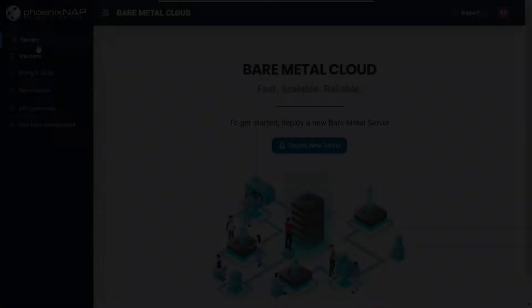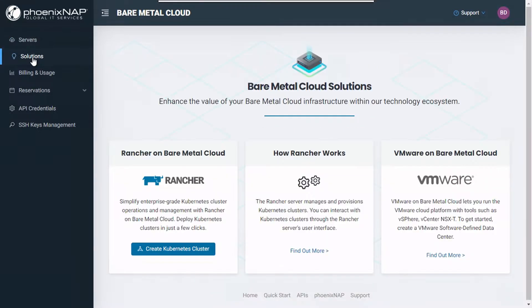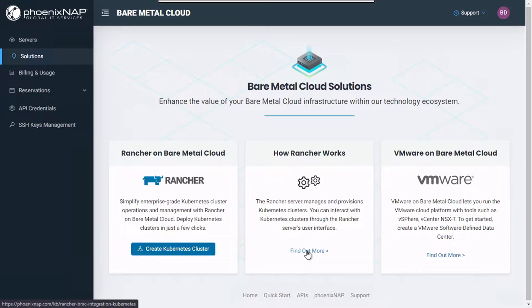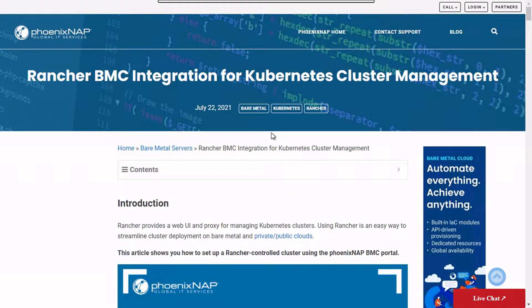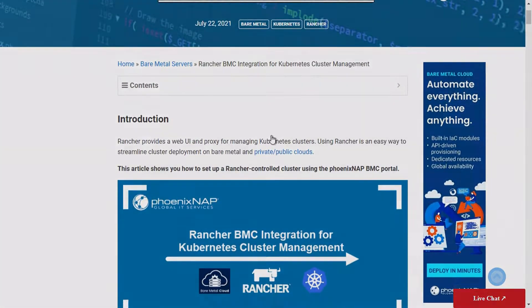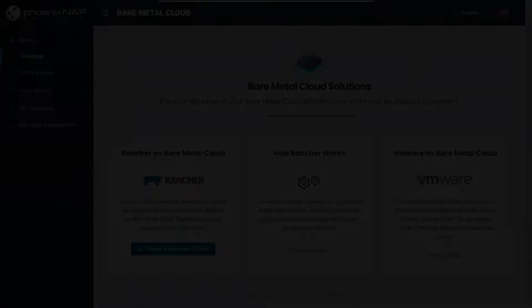After logging into the Bare Metal Cloud portal, choose the Solutions option in the menu on the left. To learn more about how Suse Rancher works and how it integrates into Bare Metal Cloud to help you streamline Kubernetes cluster deployment and management on dedicated servers, click here to access our step-by-step tutorial.